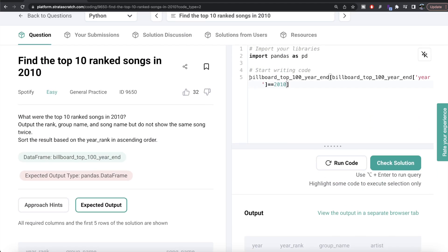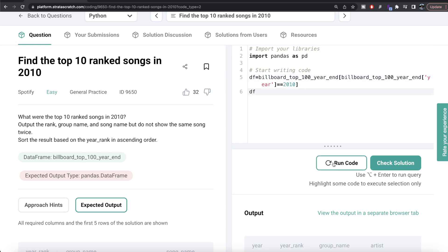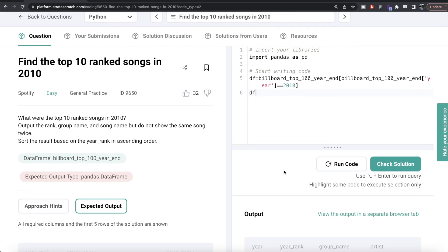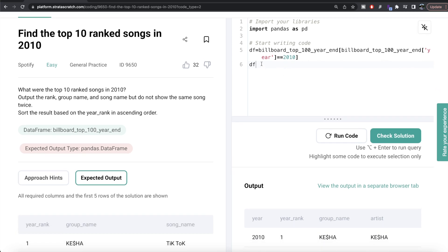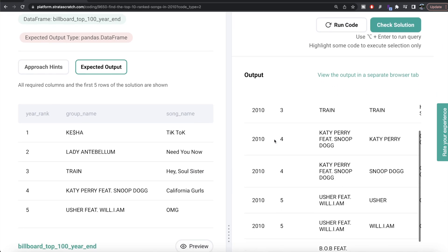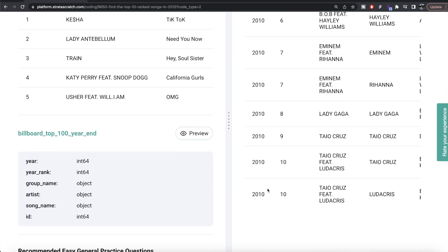Since the name of that dataframe is so long, let's store it in a dataframe called df. Now what we need to do is make sure we are only considering the top 10 ranked songs. So we can do a second Boolean indexing on df where the column year rank is less than or equal to 10. Let me run this — so now we can see there are some duplicates, but the rank will not exceed 10.